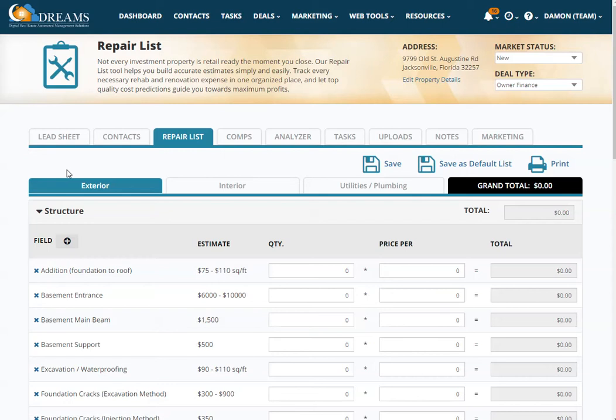You can update your repair list, whether they're exterior, interior, or utility and plumbing repairs.